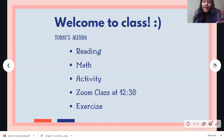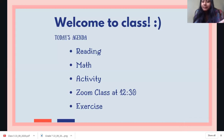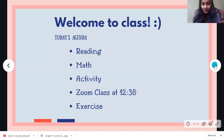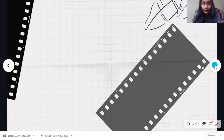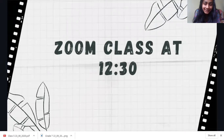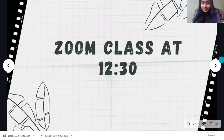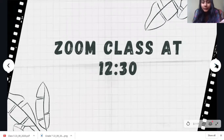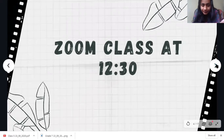For the activities, we have reading, math, activity, Zoom class, and exercise, okay? Please remember, we have our Zoom class at 12:30. It will be a fun place for all of us, so all of you join on time.